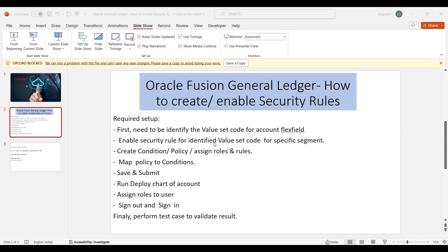Hi everyone, today we are going to discuss how to enable or create security rules in Oracle's General Ledger module.